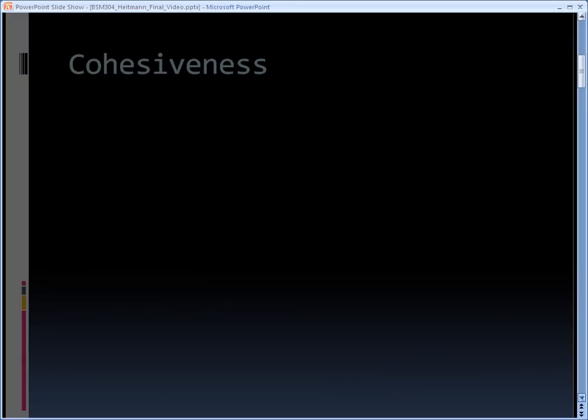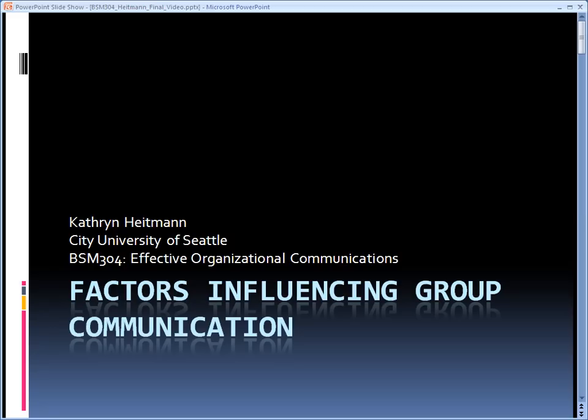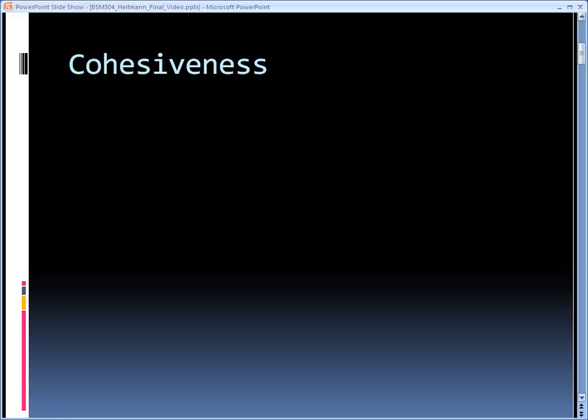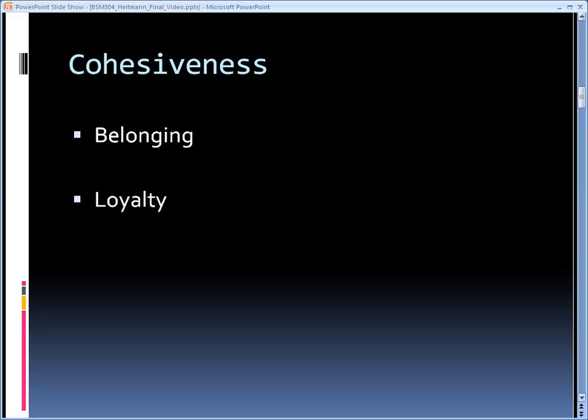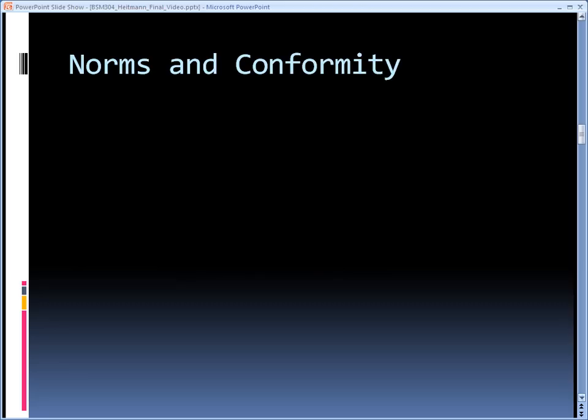The first factor is cohesiveness, which is a way to describe the attraction of the group to its members. Cohesive groups have a feeling of belonging or group unity. There is a feeling of loyalty among group members. Individuals within cohesive groups are committed to the group's goals. These same individuals will feel pressure to follow the group norms, which can also be thought of as the group's culture.